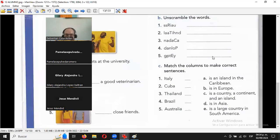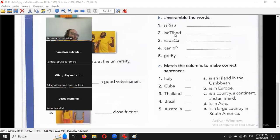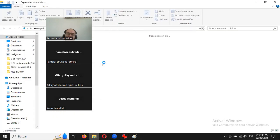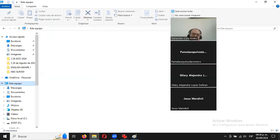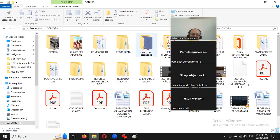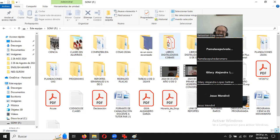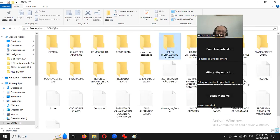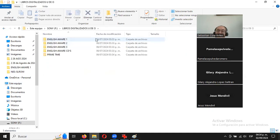Alguien preguntó si es tarea del libro. Sí, del libro. El libro se llama English Aware. Se me fue de la cabeza un momento pero ya me acordé: English Aware 1. Lo pueden comprar ahí con Chayito. Los de Guasave tienen que ir a la dirección y preguntar cómo hacer para sacar el libro.